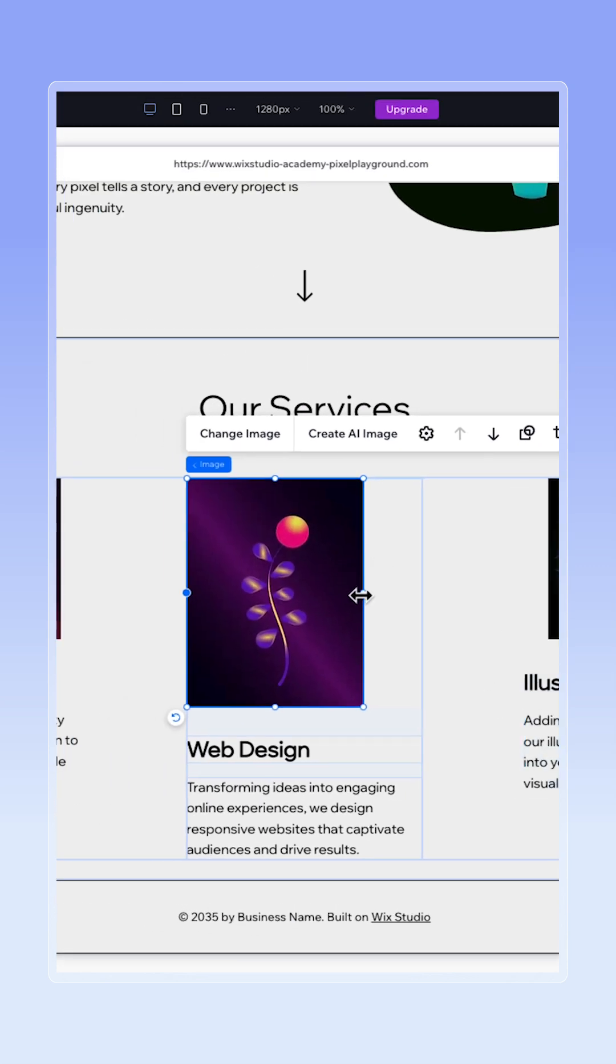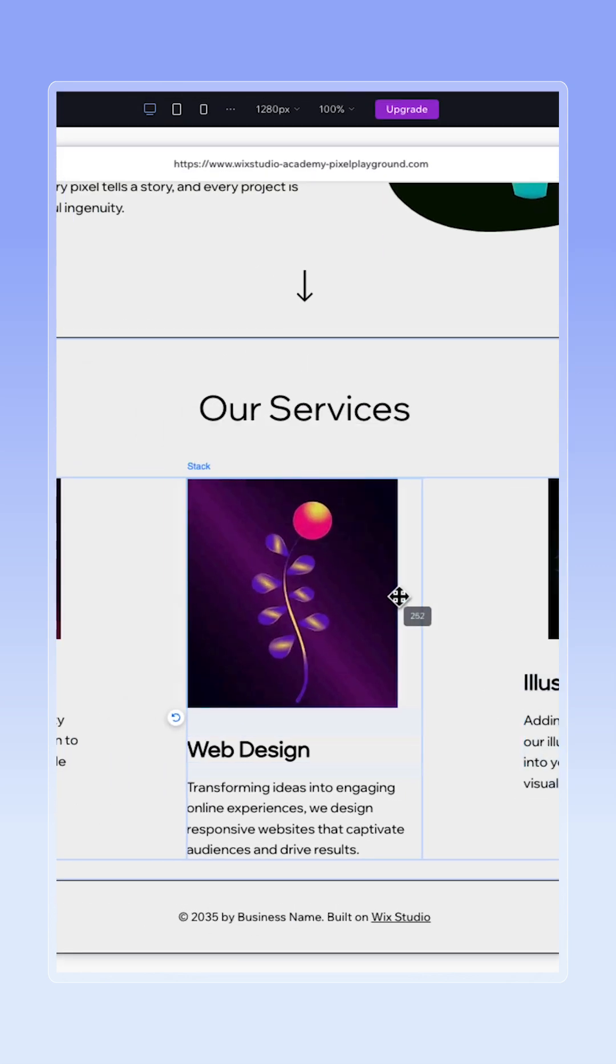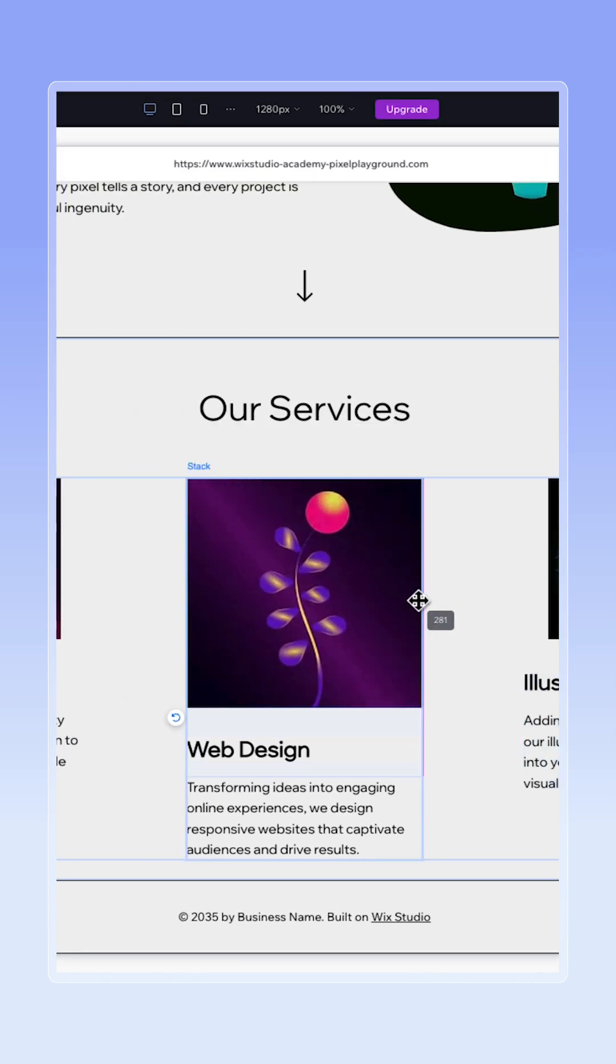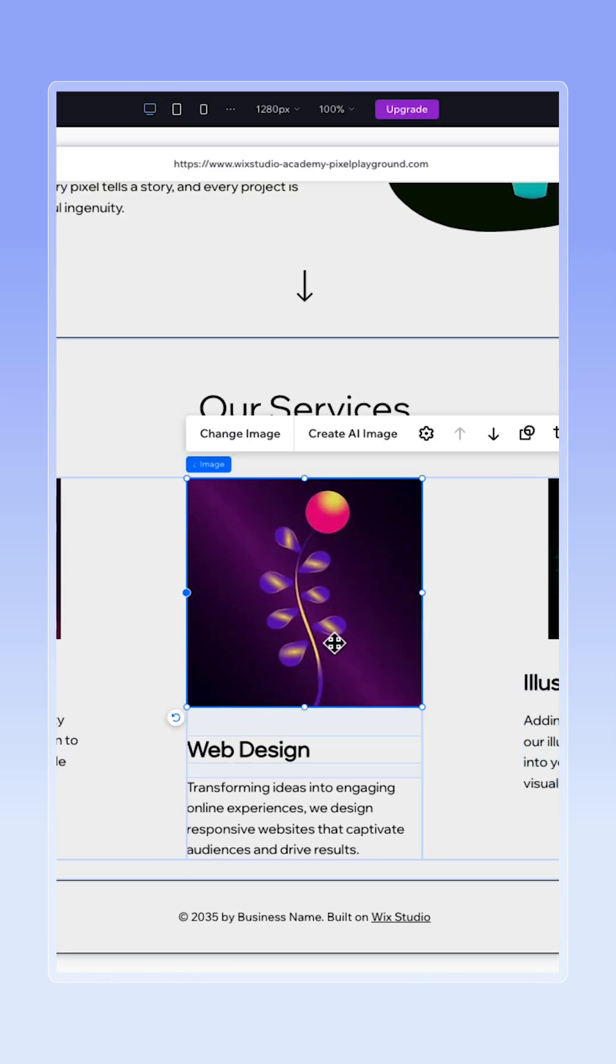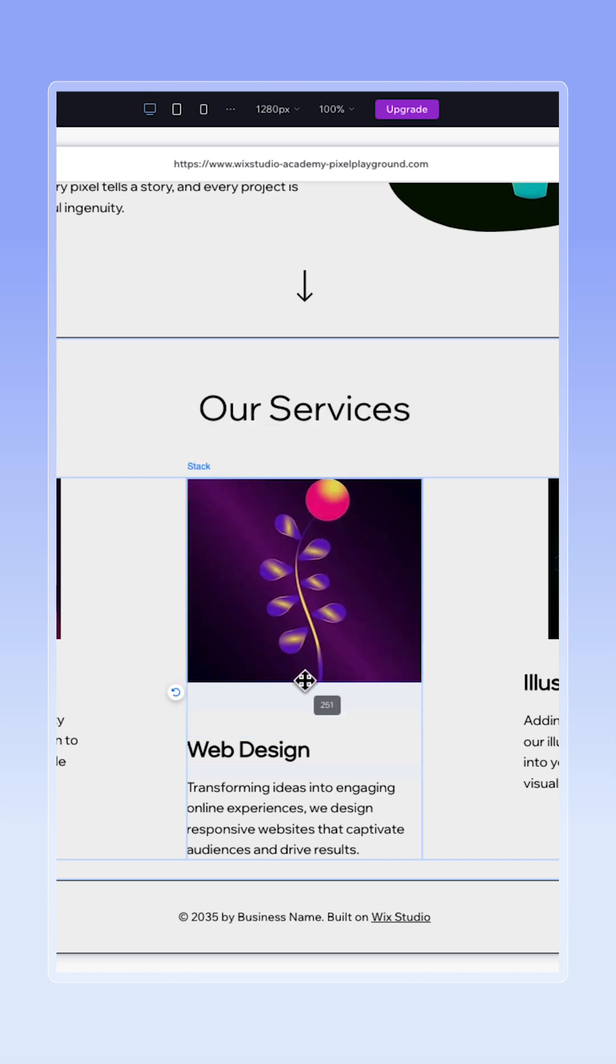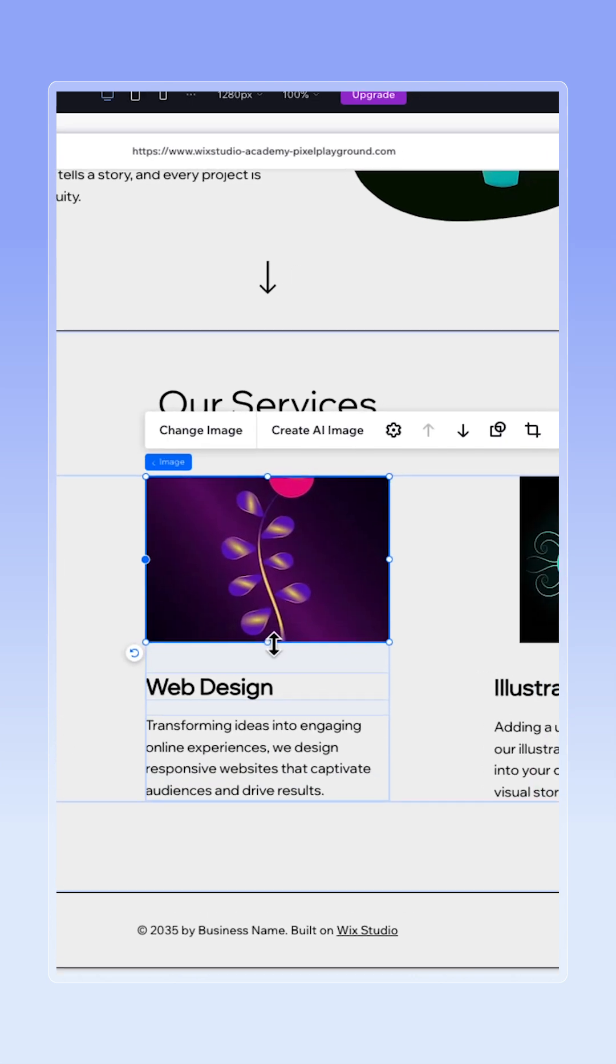My section is already looking pretty good, but I actually want all images to have the same height. But when I'm adjusting it, it's cropping my image all over again.